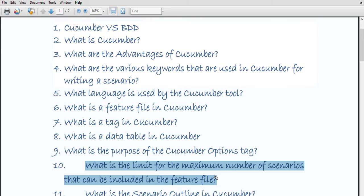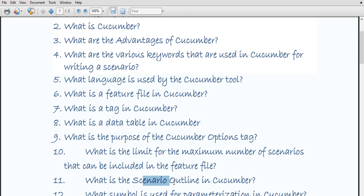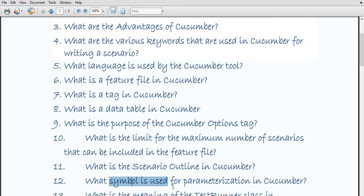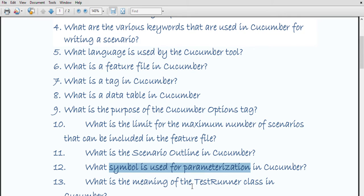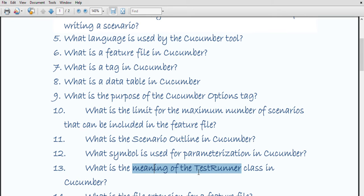What is scenario outline in Cucumber? The scenario outline is a way of parameterizing a scenario — for example, when some scenario needs to be executed multiple times. The steps remain the same, and the scenario outline must follow the Examples keyword, where you can specify the set of values for each parameter. The pipe symbol is used to specify one or more parameter values for the feature file.